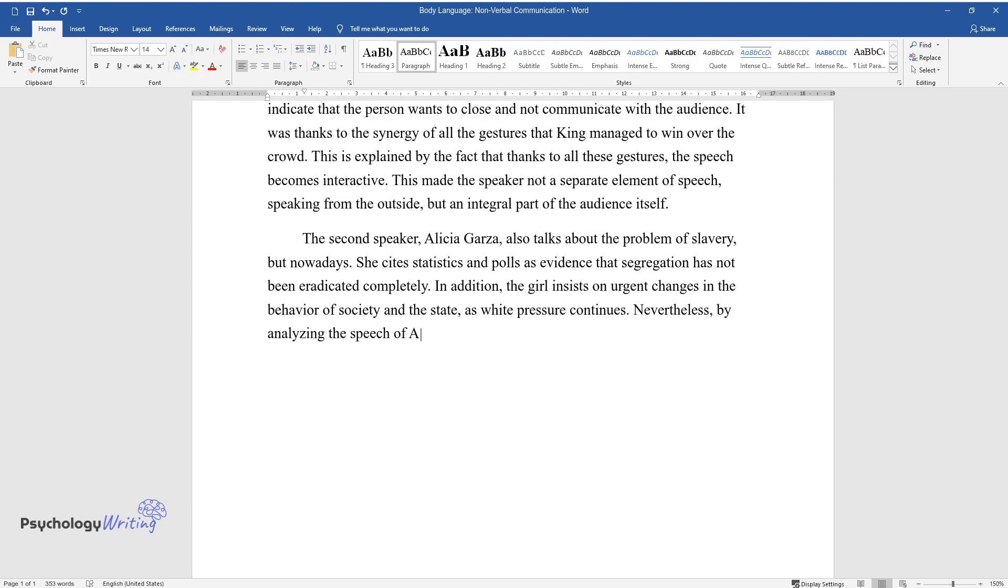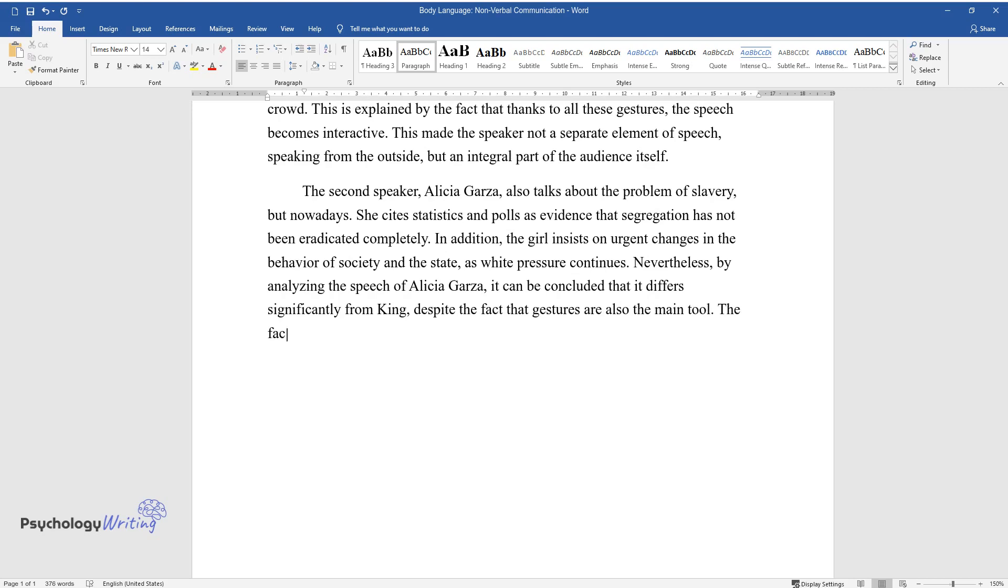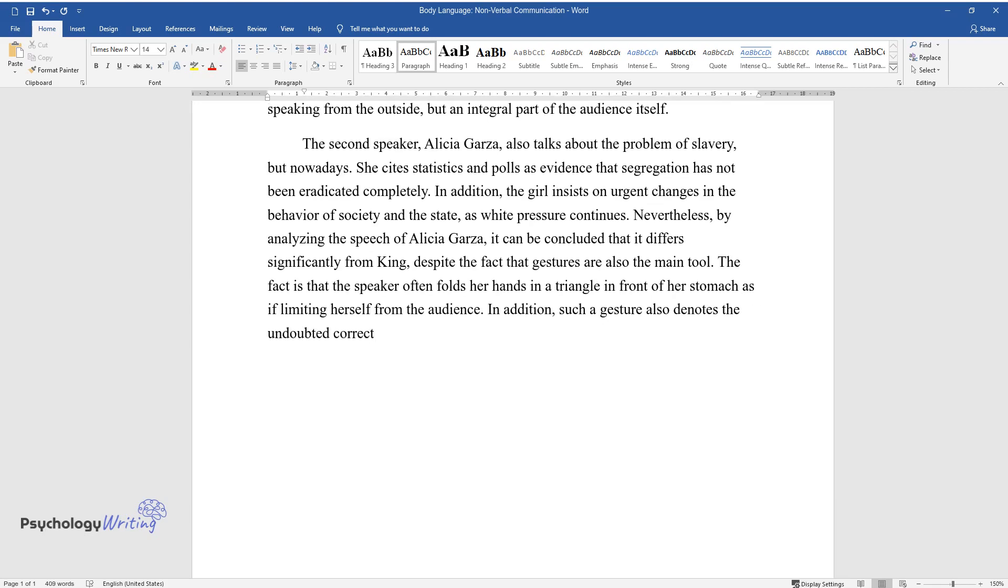Nevertheless, by analyzing the speech of Alicia Garza, it can be concluded that it differs significantly from King, despite the fact that gestures are also the main tool. The fact is that the speaker often folds her hands in a triangle in front of her stomach as if limiting herself from the audience. In addition, such a gesture also denotes the undoubted correctness of the speaker; that is, it creates the appearance of confidence and indisputability of all the information provided.